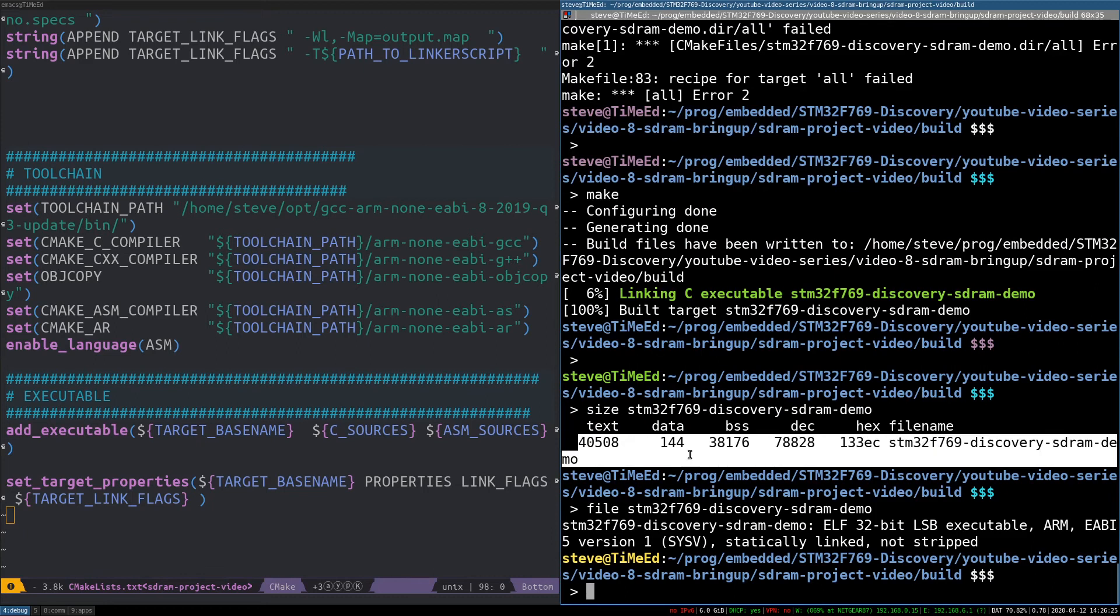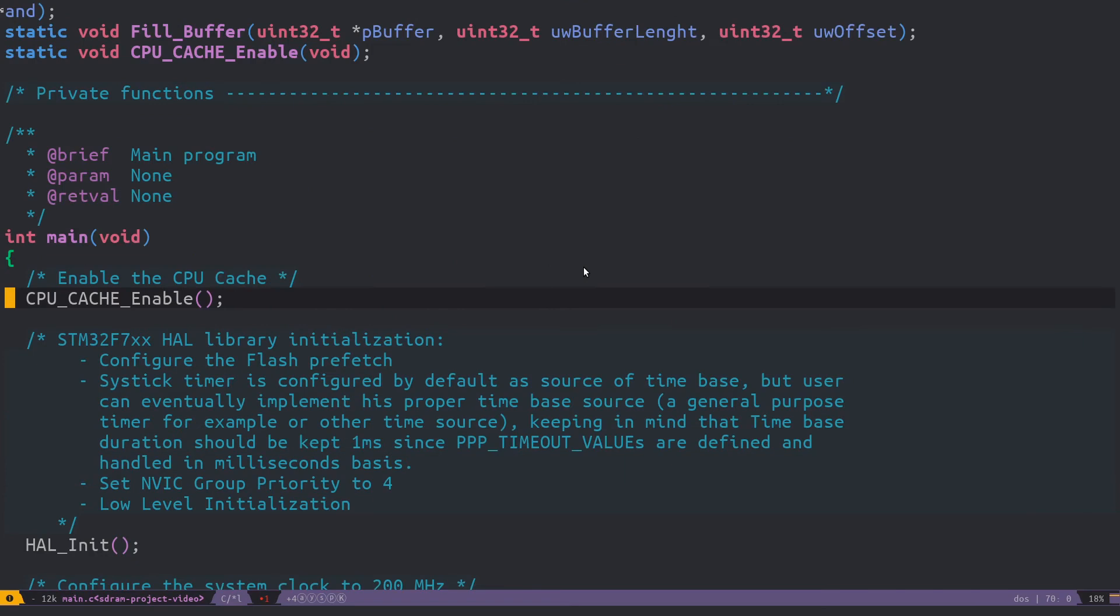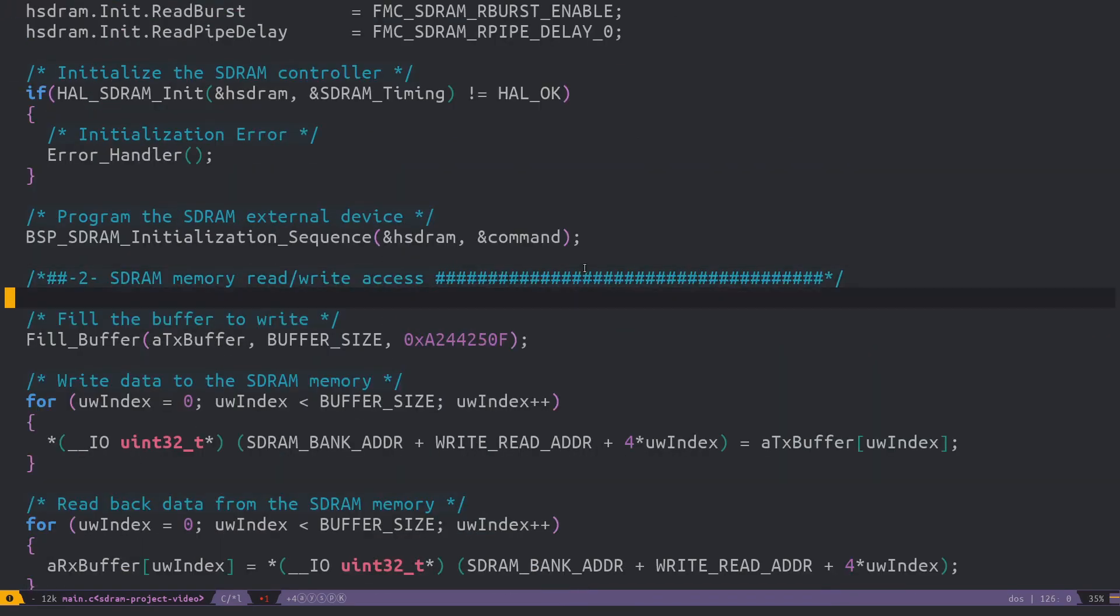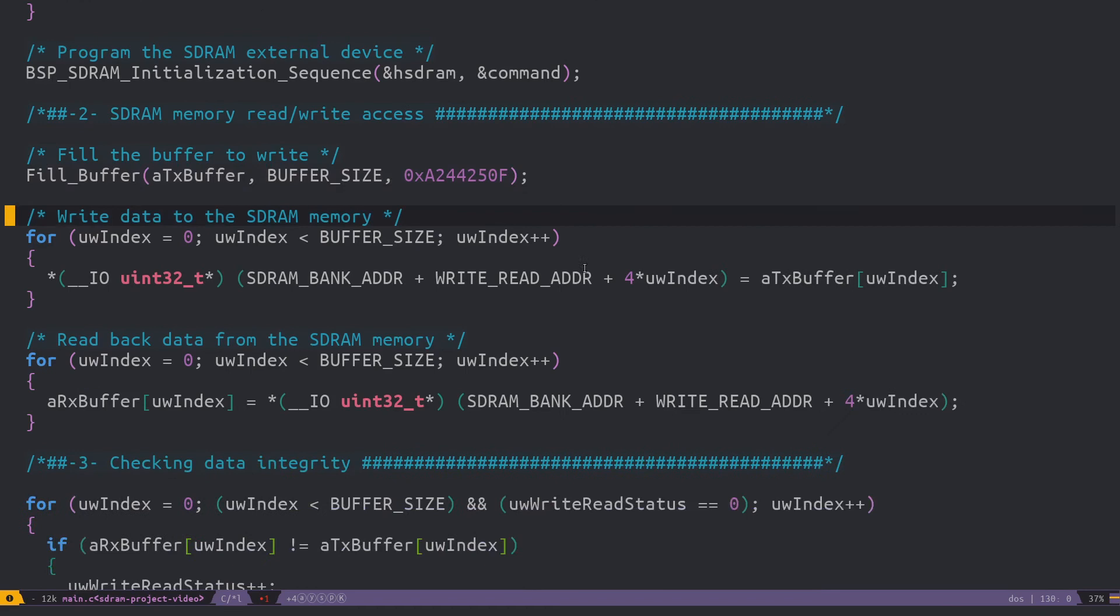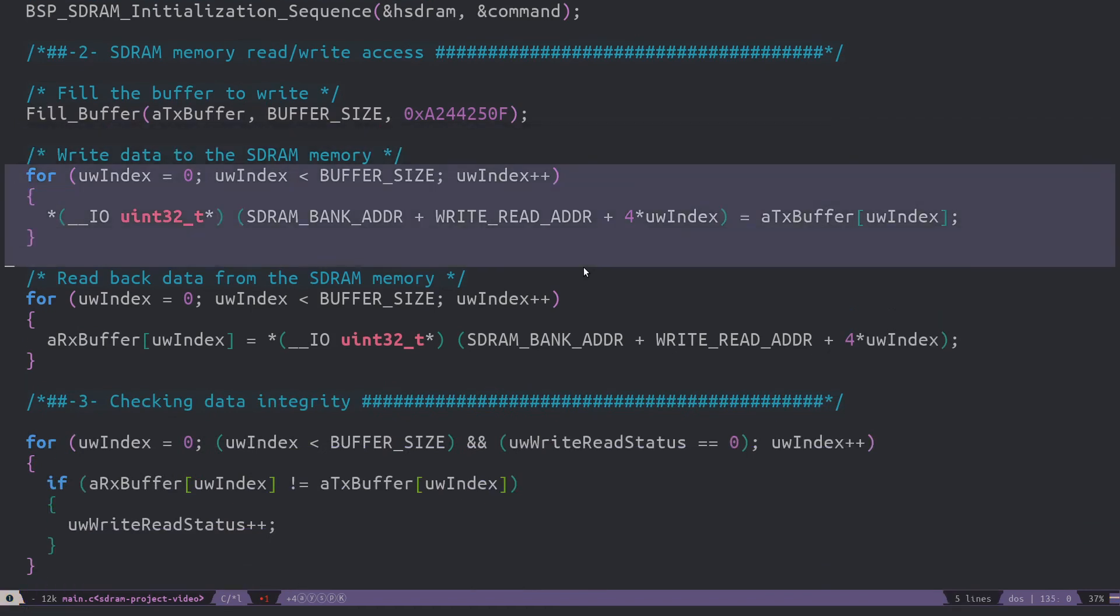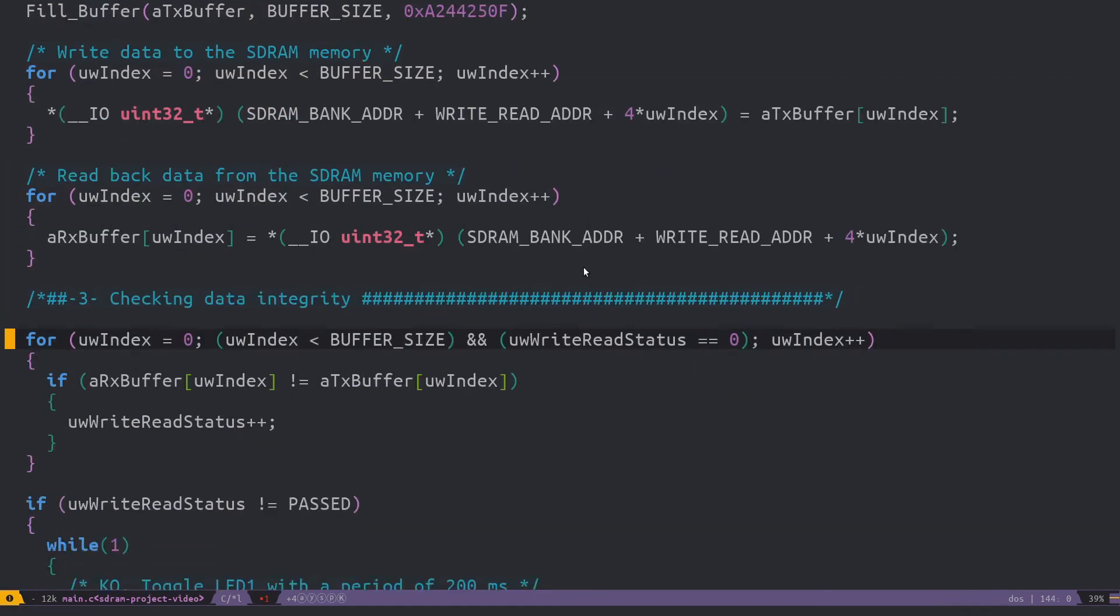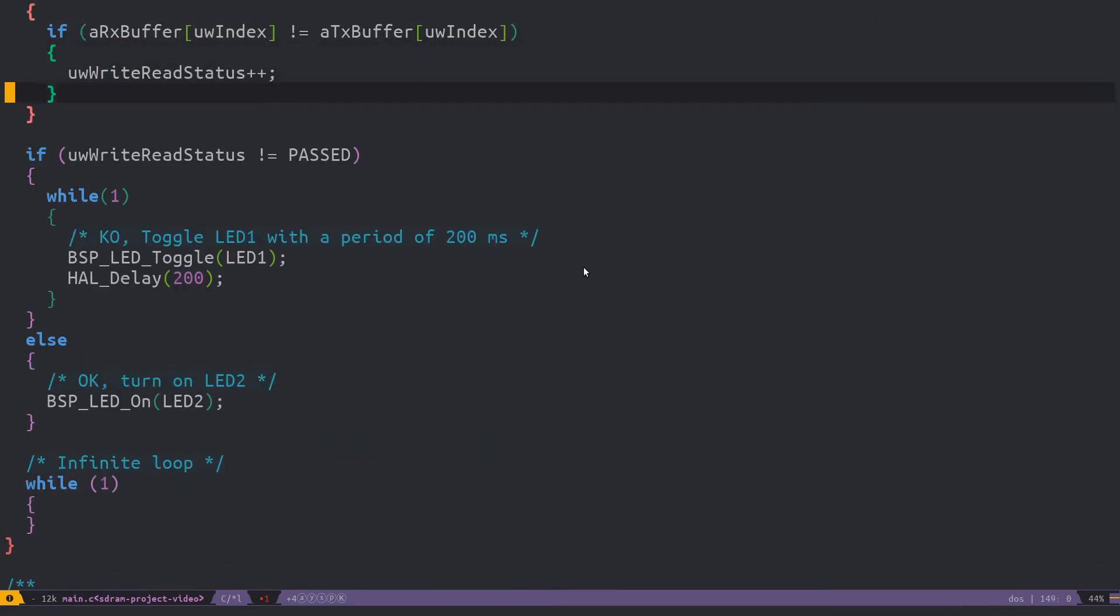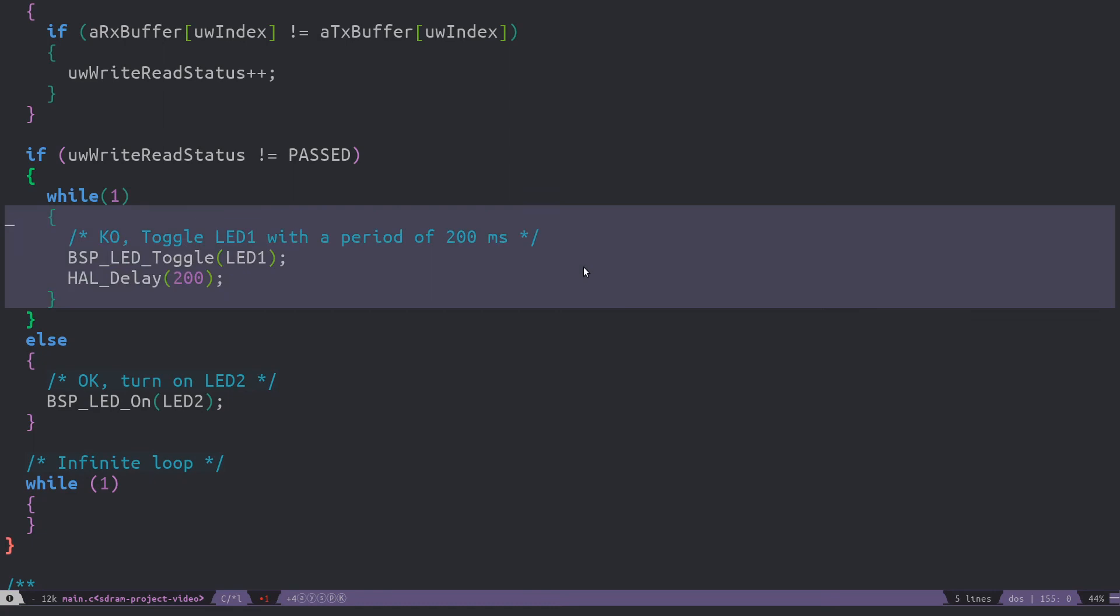Now that it's built, we can just go straight to loading this on the target. Okay, really quick, I'll describe what this program does. So we're going to initialize. Then we're going to fill up a buffer with some values. Going to write that buffer to the SDRAM memory. Read it back into a buffer. Check that the values are the same. If the check passes, we're going to LED solid on. Otherwise, the LED will blink.